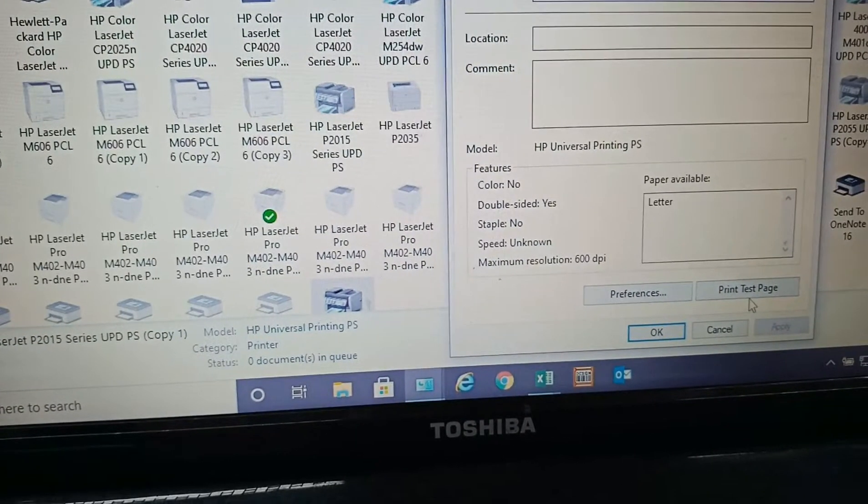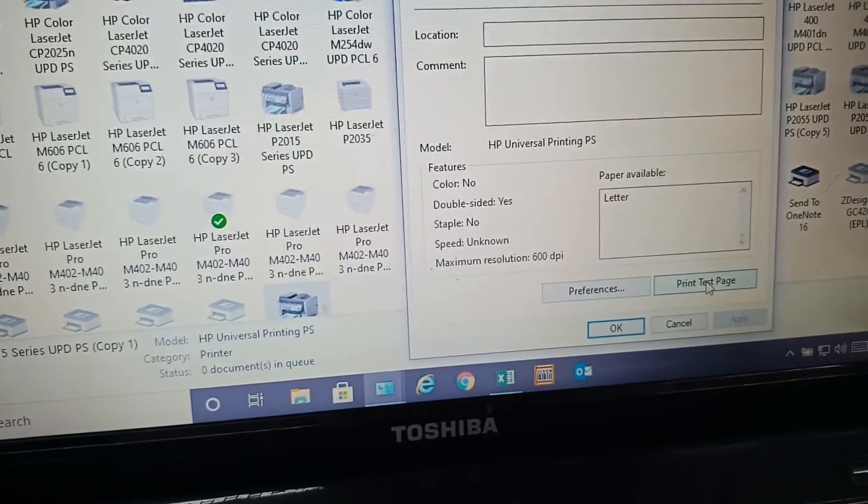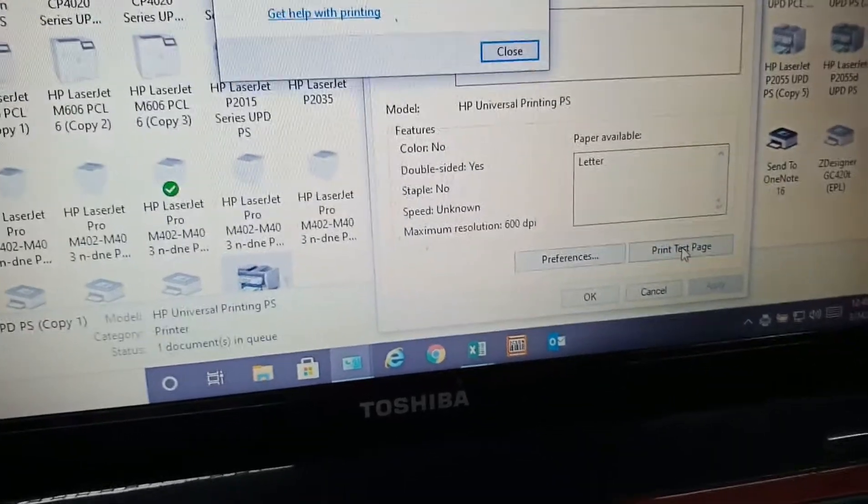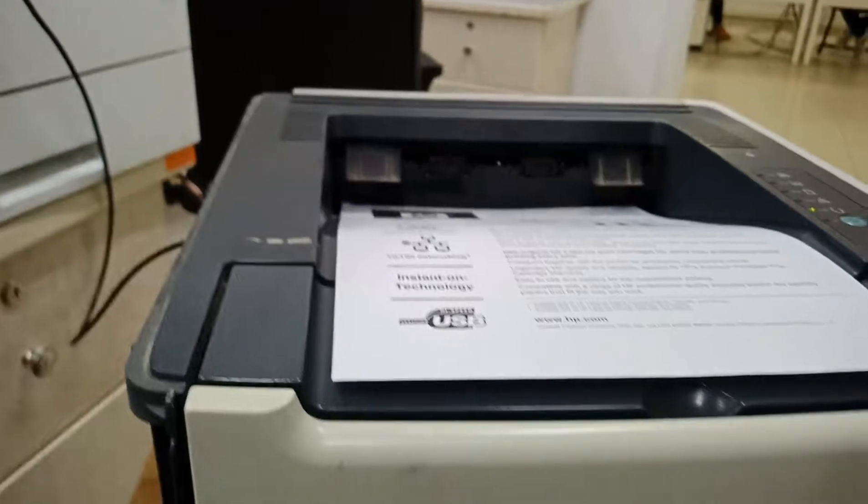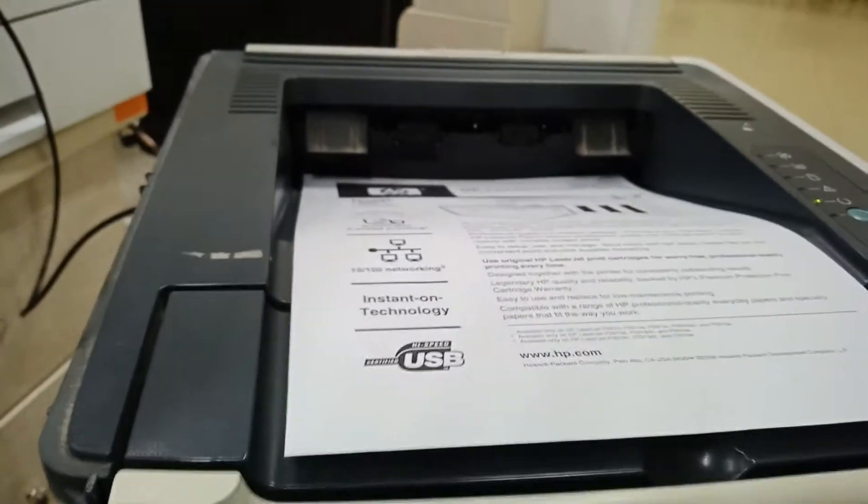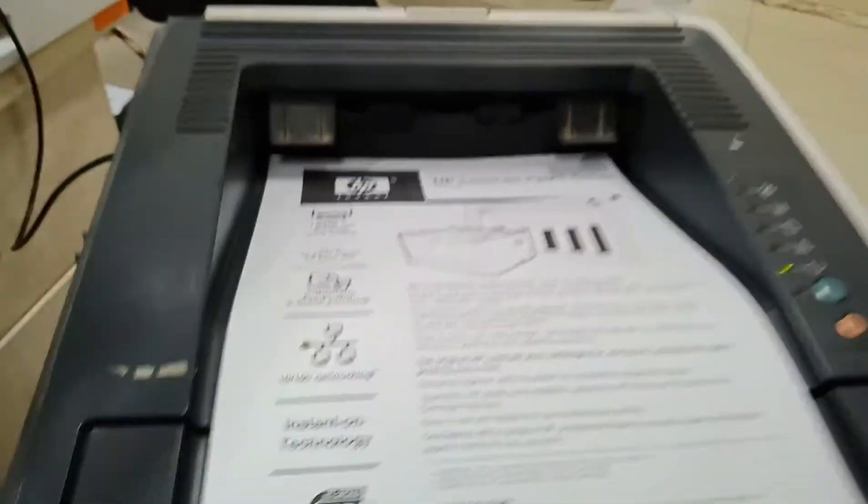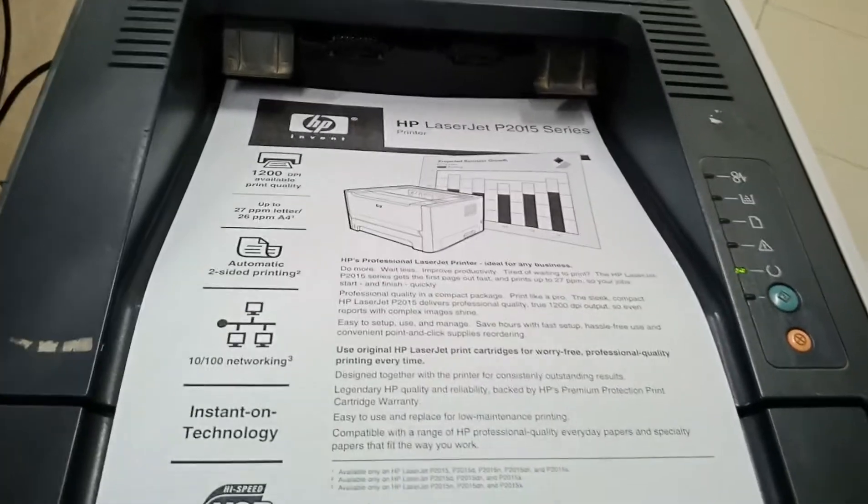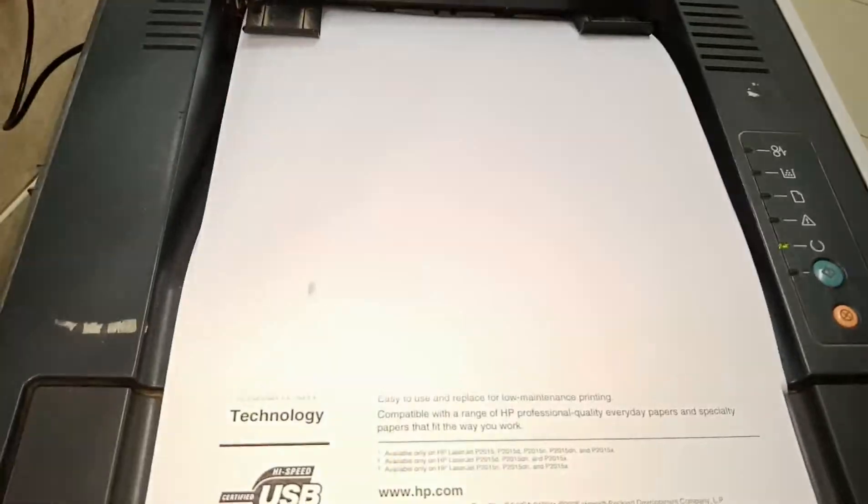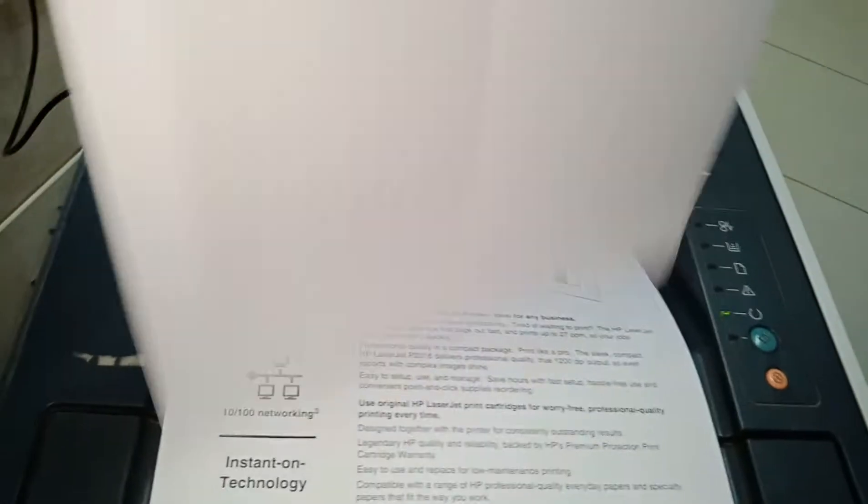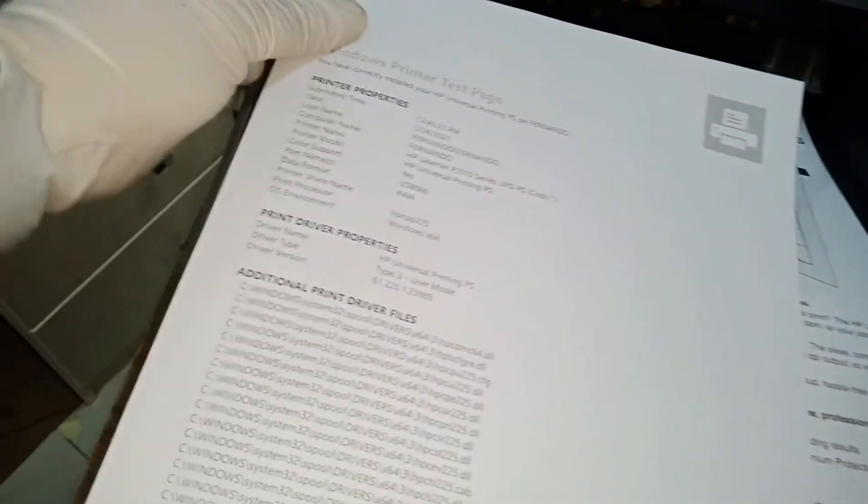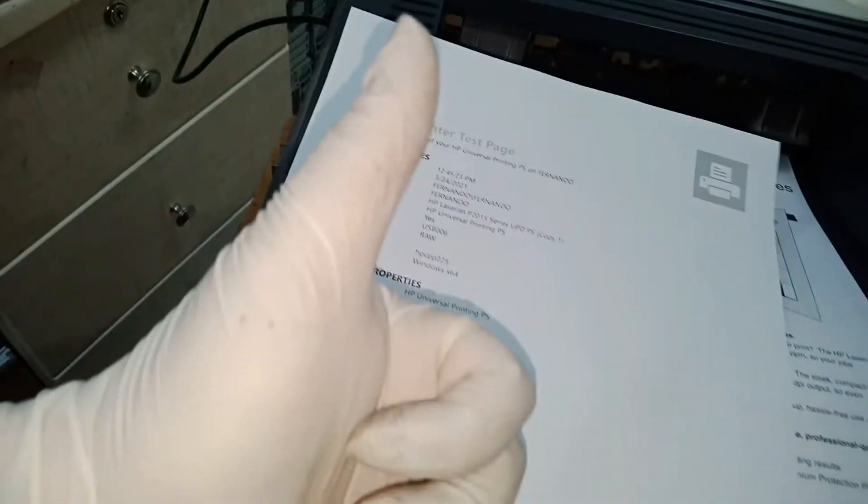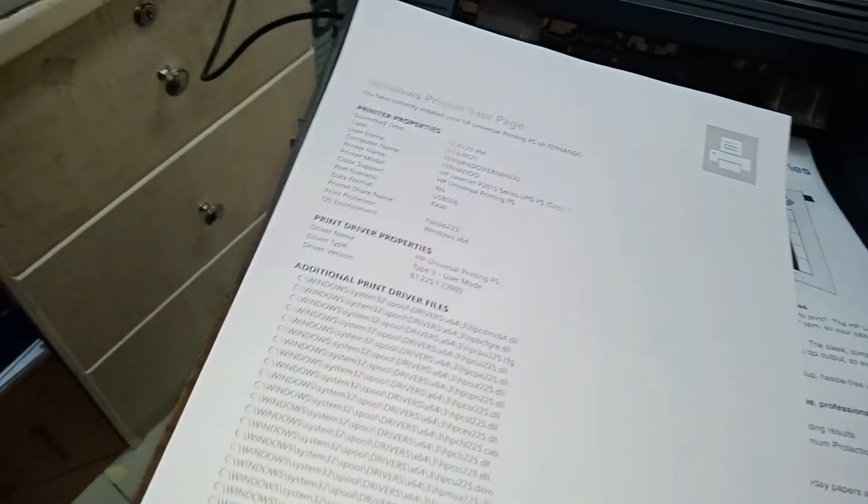Click print test page. As you can see, the printer returns to normal after replacing the formatter board.